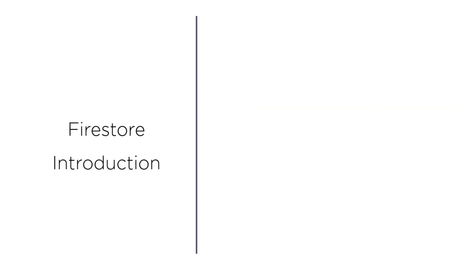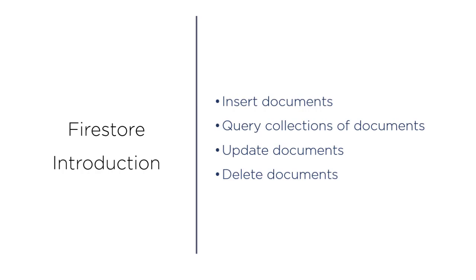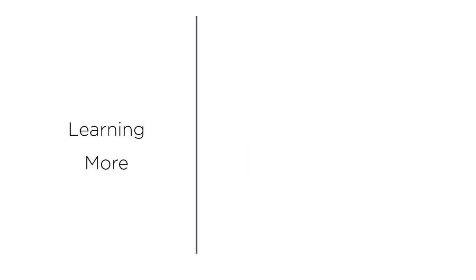That's it for my introduction to Firestore course. That should give you a good foundational knowledge of Firestore. You now know how to insert documents, query collections of documents, update documents, and delete documents. Keep in mind this is meant to be an introduction. There's still a ton of features we didn't explore.